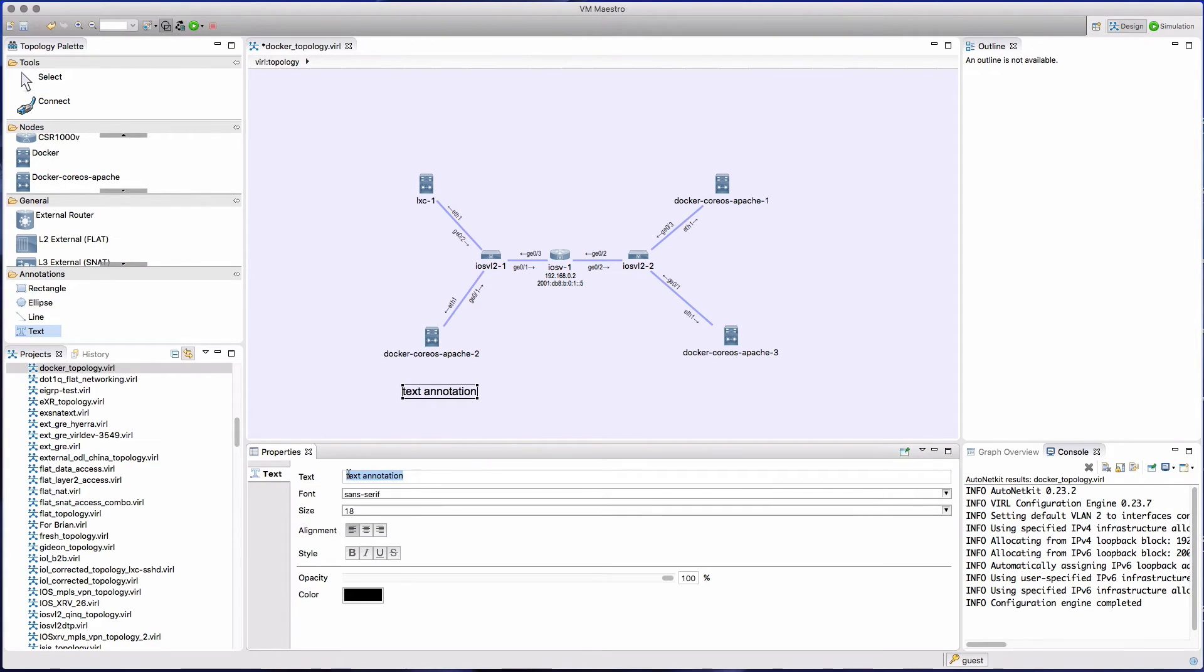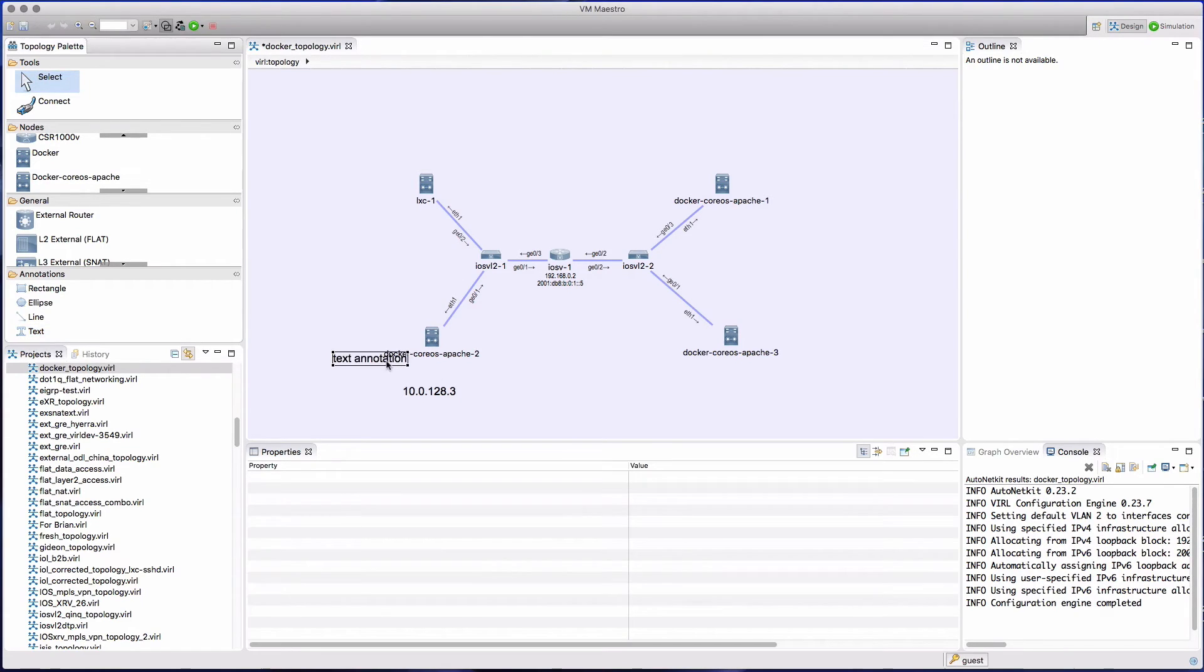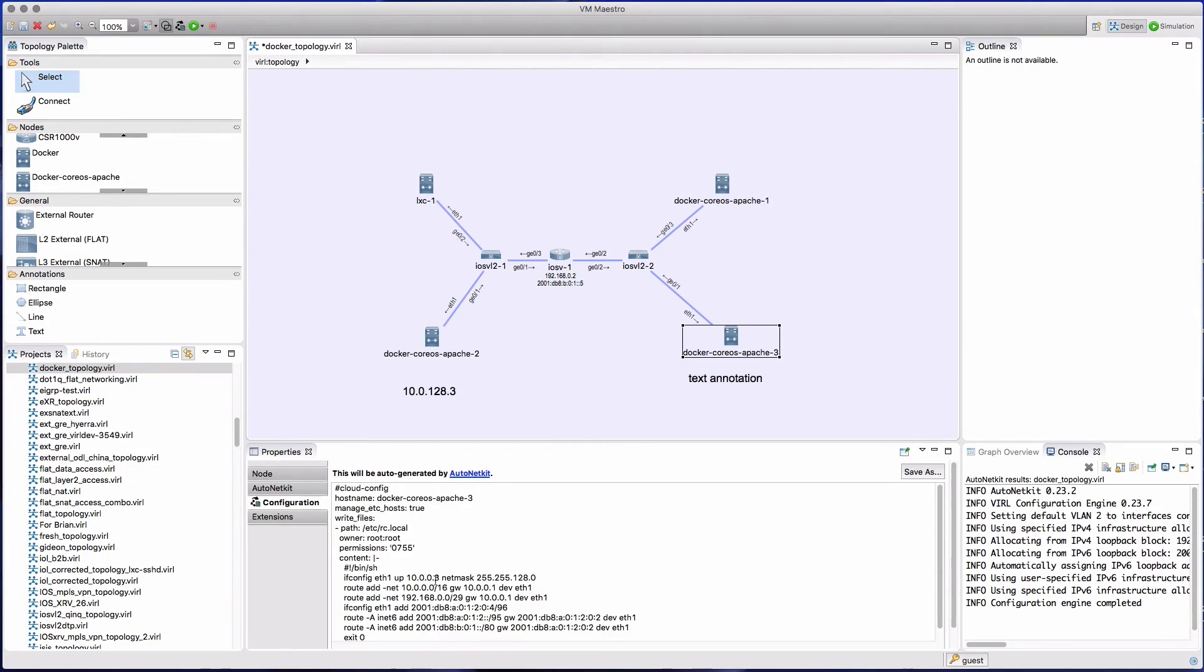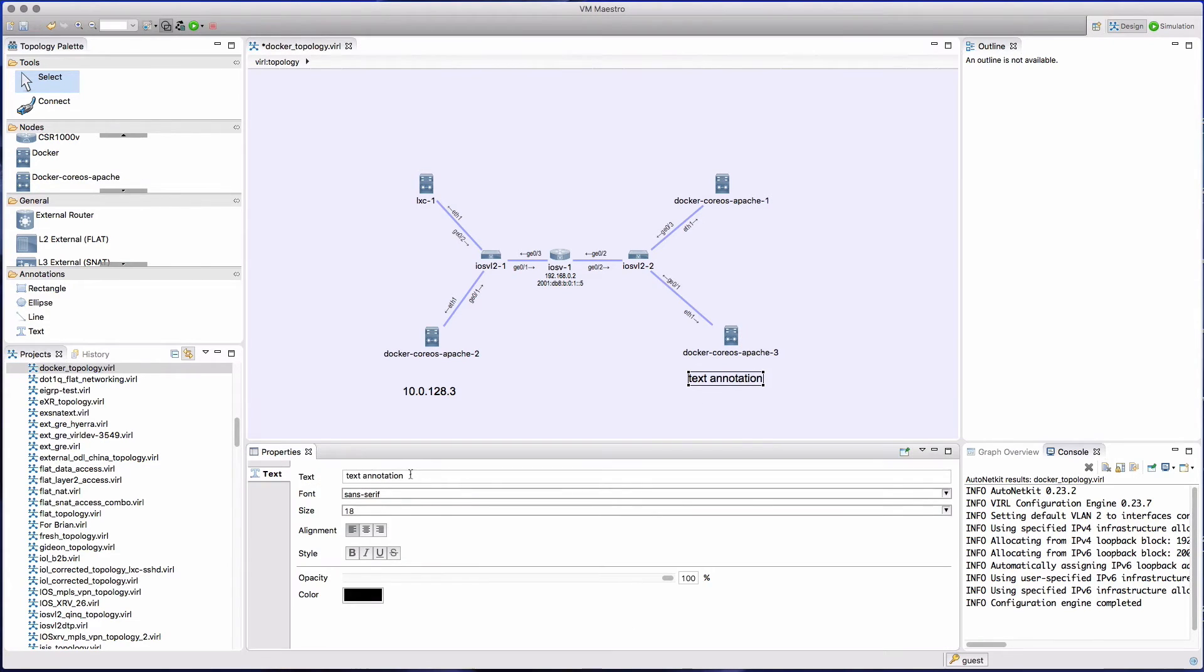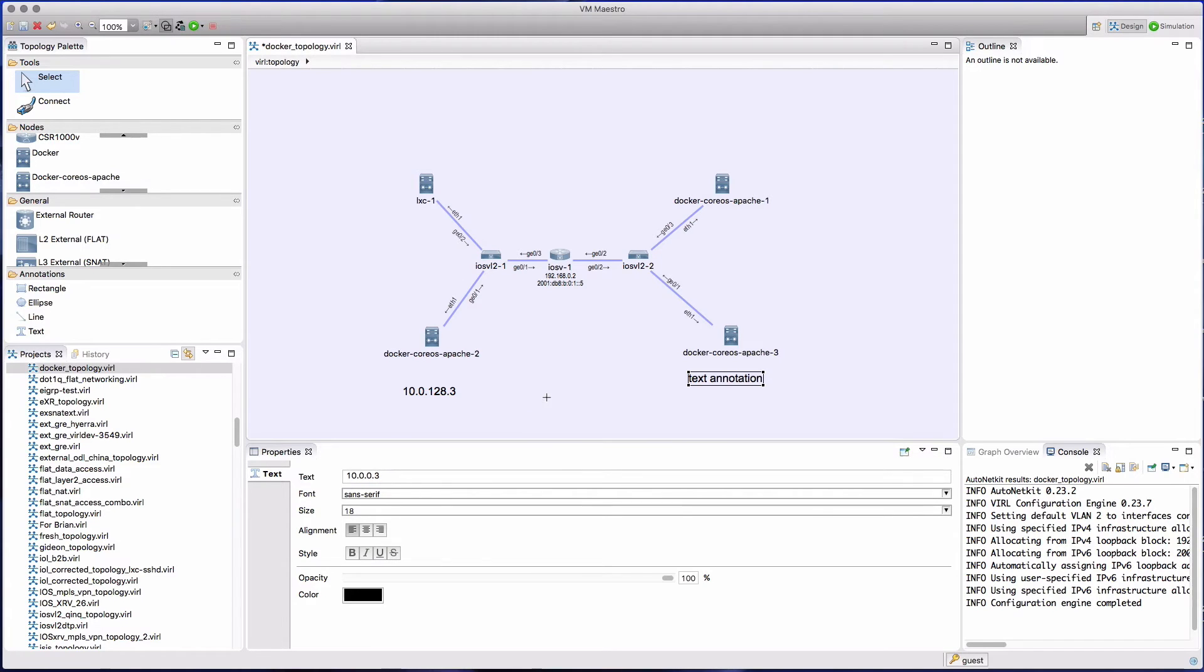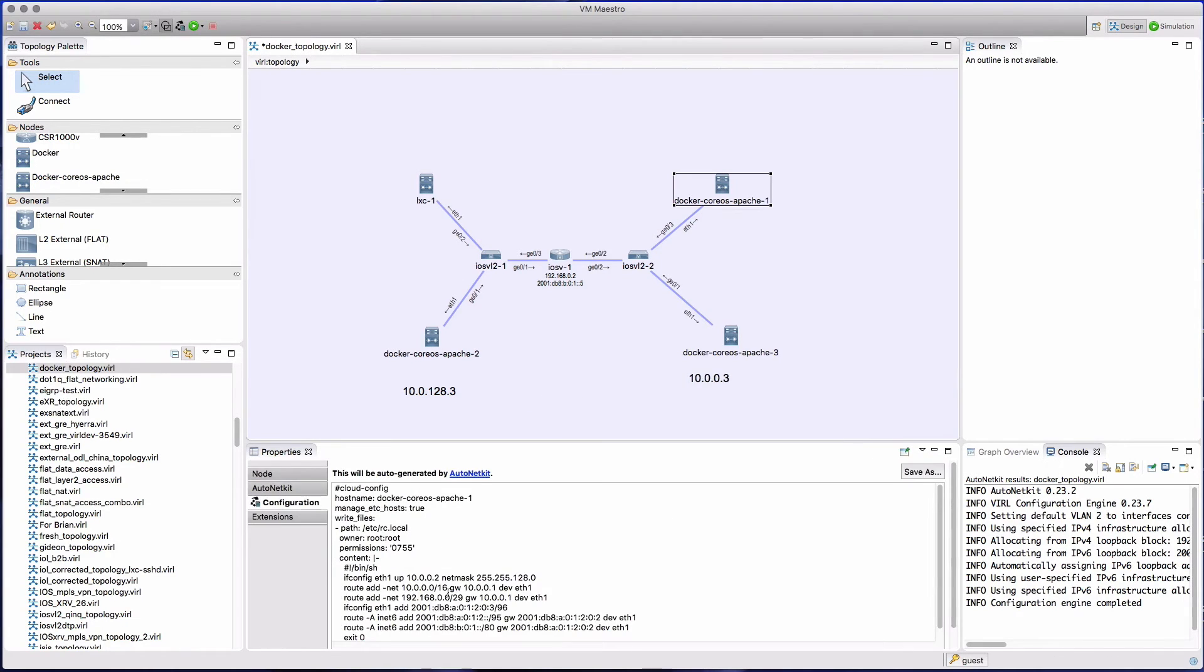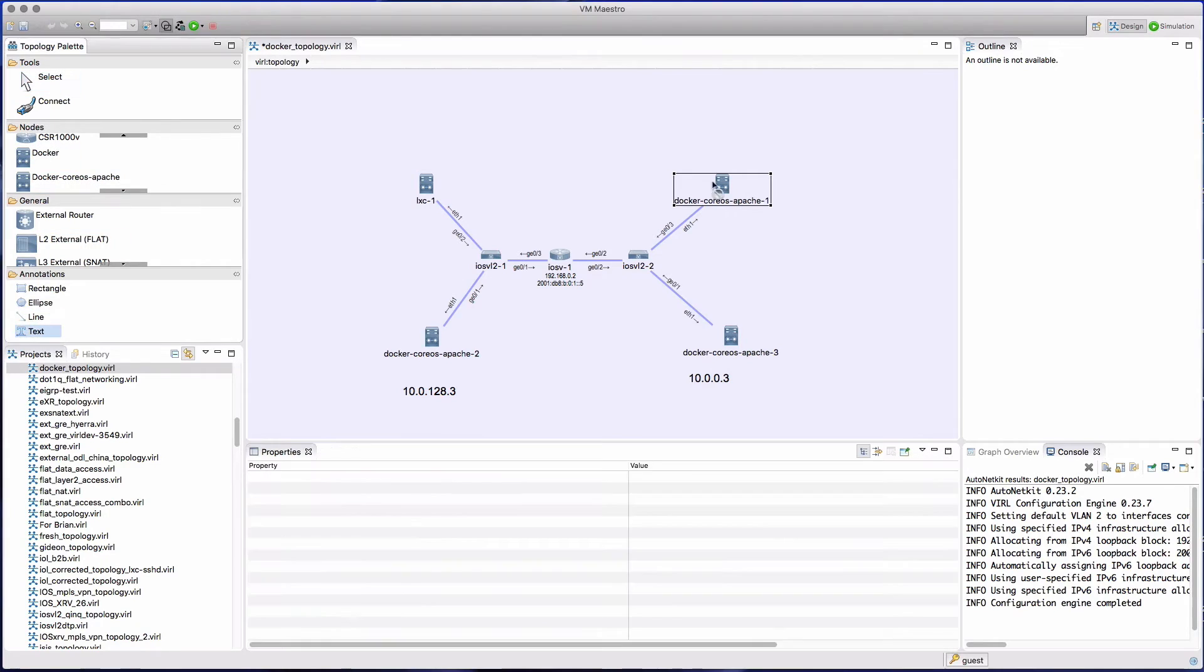I'm going to use a little annotation just to make a note of the IP address of this particular node. Same here, we can see the IP address that's been assigned. So the basic configuration is being built for us that's going to be applied to these CoreOS Apache instances when they start up.